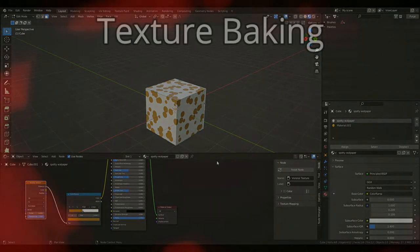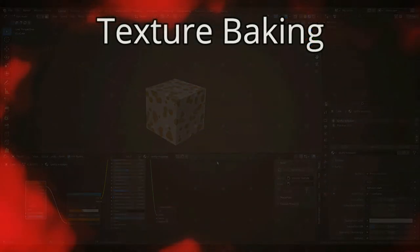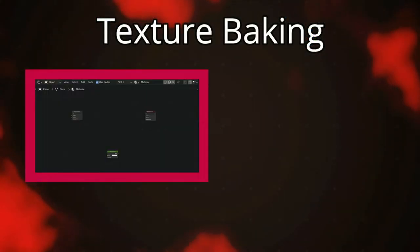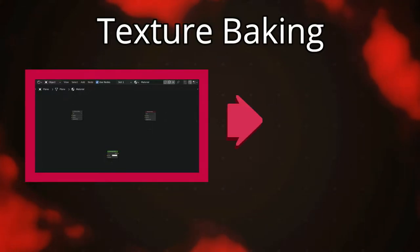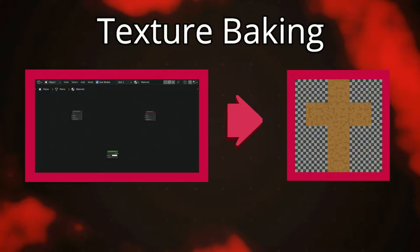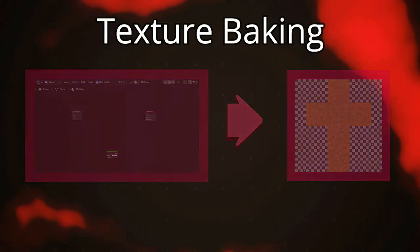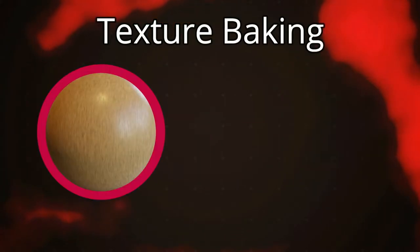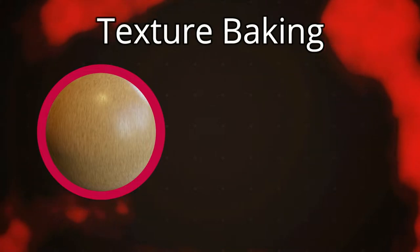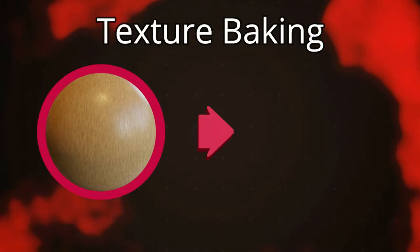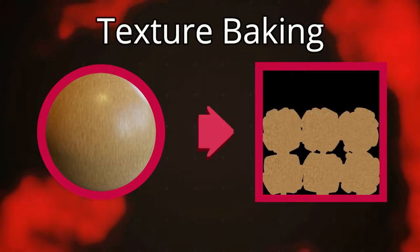In terms of baking, we're talking about taking material or normal data and converting it into an image. For example, I could bake the base color of this material and get an image that represents the material's base color.